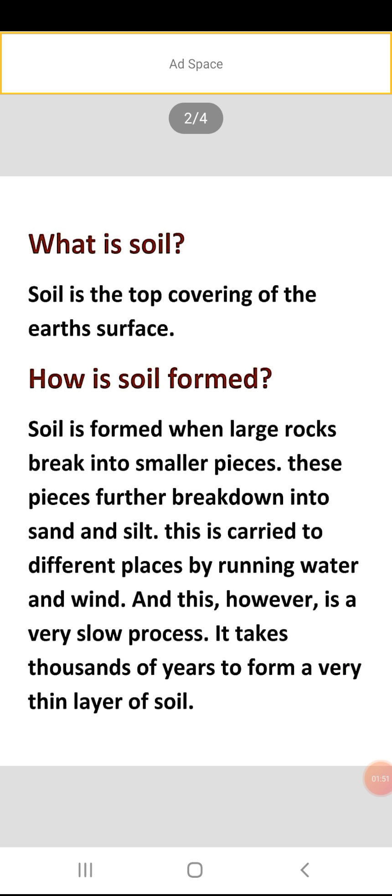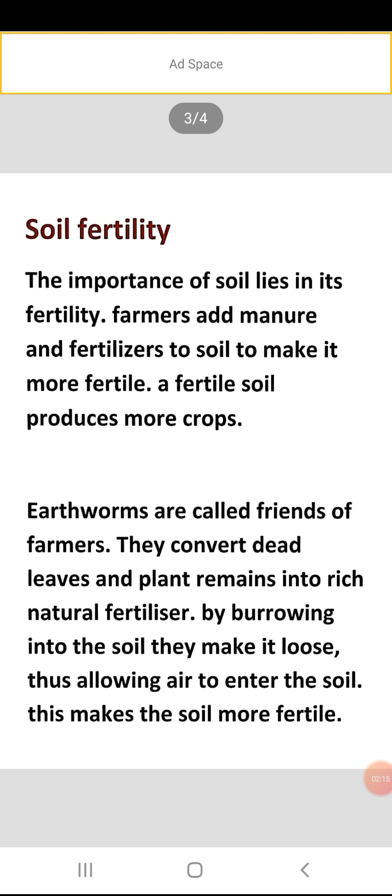This is carried to different places by running water and wind. Jo teez hawa hai ya behta hua paani hai ya rivers hain, wo apne saath ek jagah se doosri jagah carry kerti hai. The soil formation is a very slow process — yeh bahut dheere dheere hota hai. Isko banne mein millions of thousands of years lag jaate hai ek patli si layer banne mein soil ki.